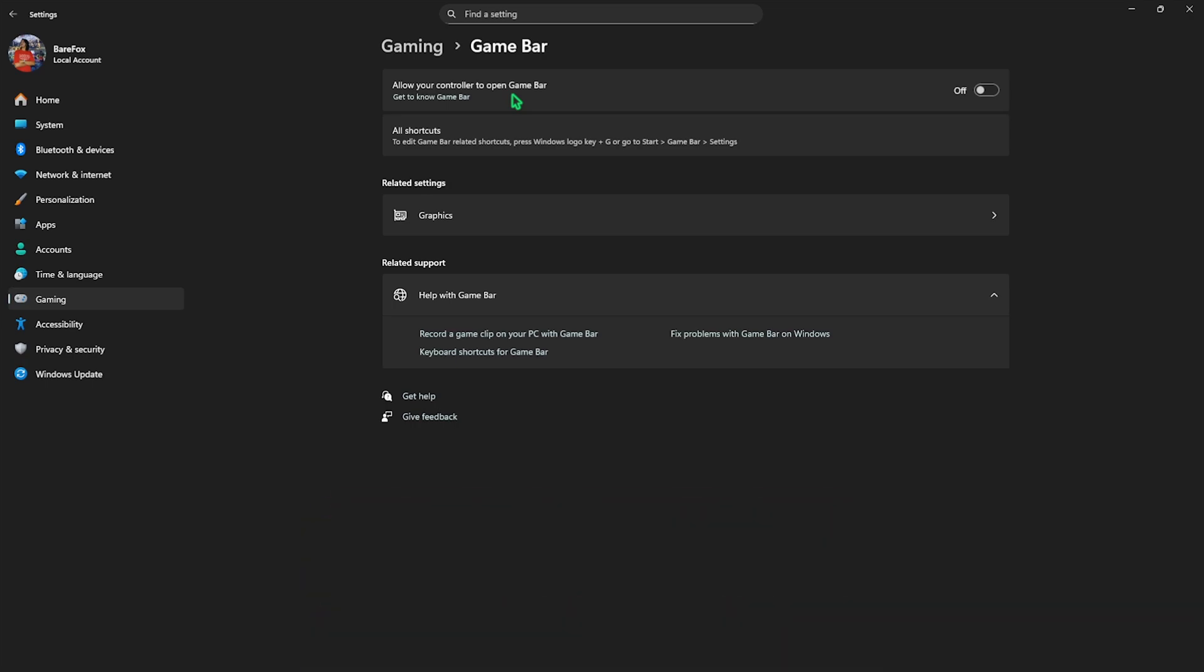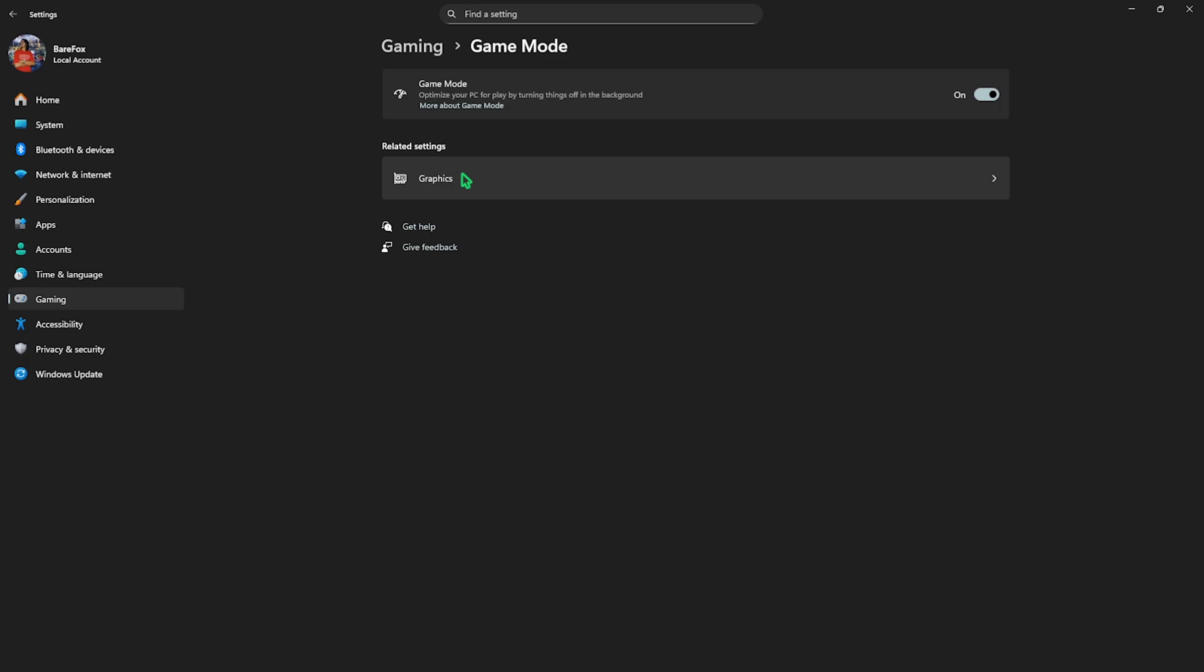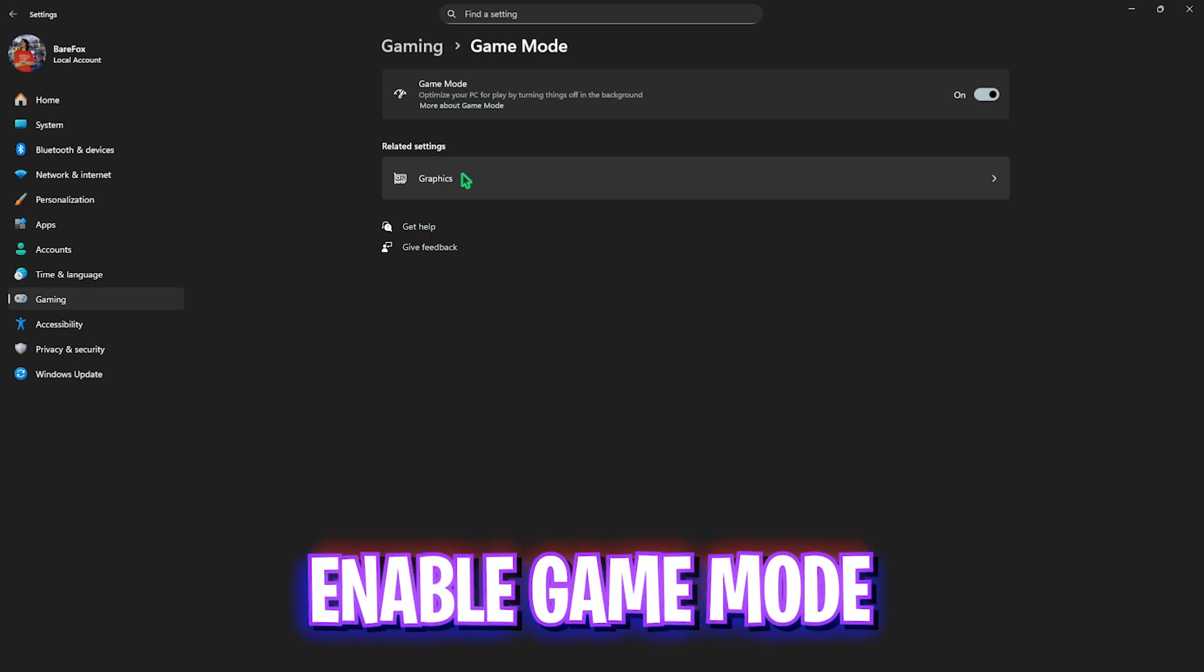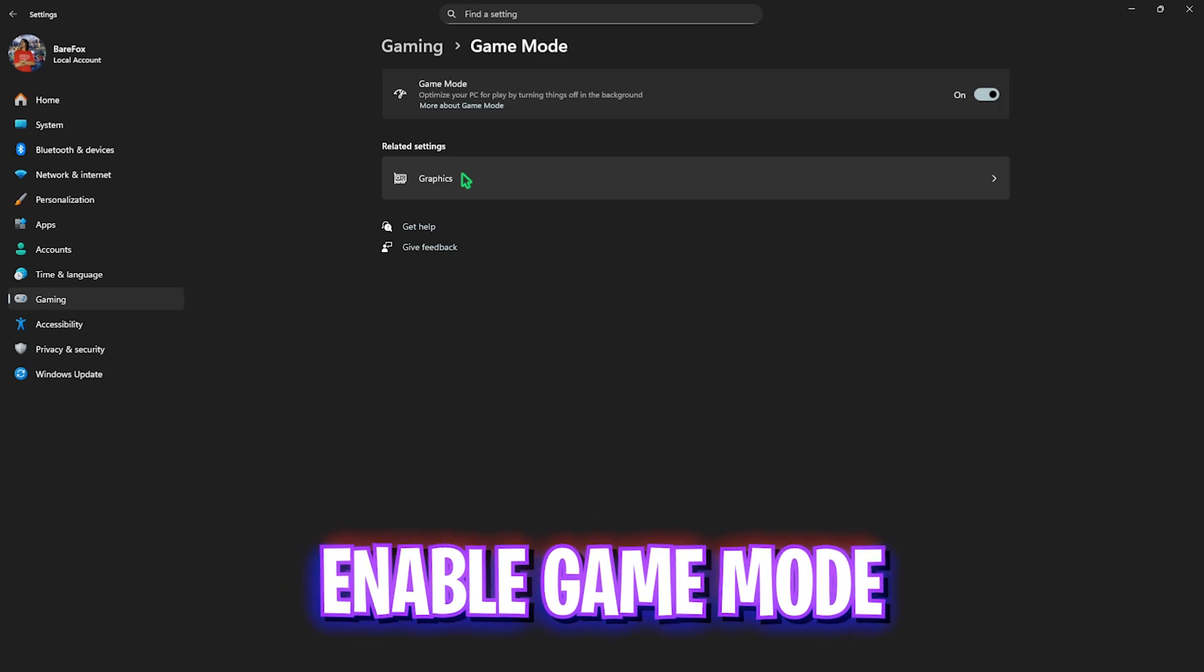Once that is done, go back to Gaming, head over to Game Mode and turn this thing on since it will optimize your PC by turning things off in the background to allow you to get better performance.